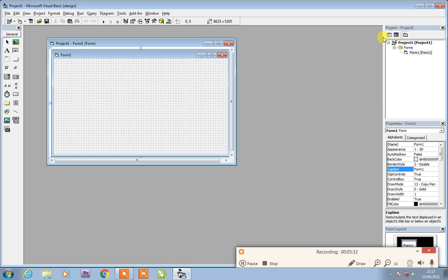On the right side we have the Project Explorer showing Project One. Because we have one form, it shows one form. If we add another form, it will show another form. We will also add a student form, and we will also add exam papers and marks for our project.